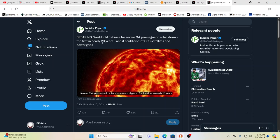And now the world's starting to understand the sun is waking up to a huge degree. The world told to brace for a severe G4 geomagnetic solar storm, first in nearly 20 years. Could obviously disrupt GPS satellites, power grids. Everybody's kind of hanging on tight. And, you know, this affects everybody in a unique way.